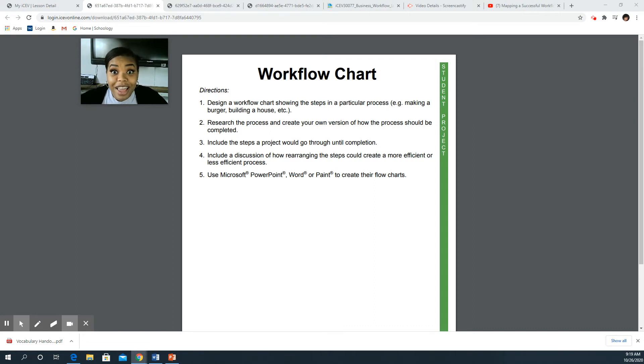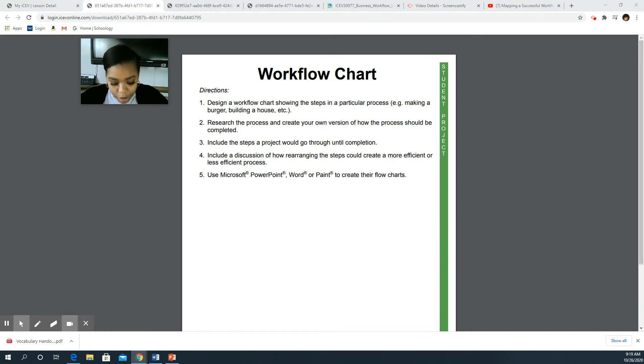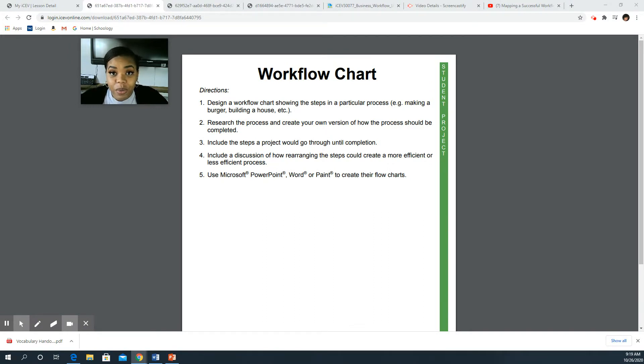Okay, happy Tuesday. So you guys watched a two minute and 30 second video talking about workflow and it gave us some examples of what workflow was. Now here is something really cool.